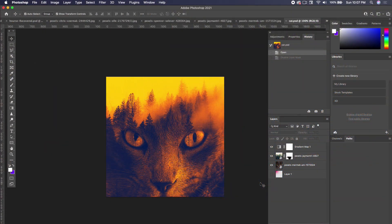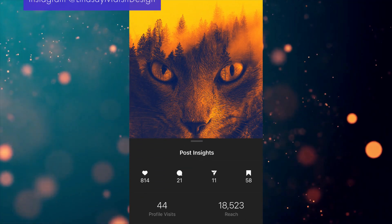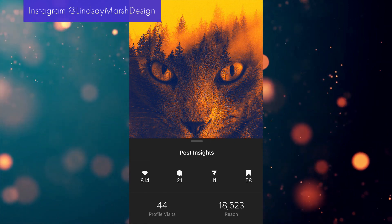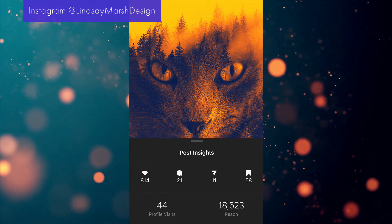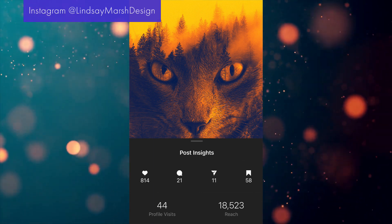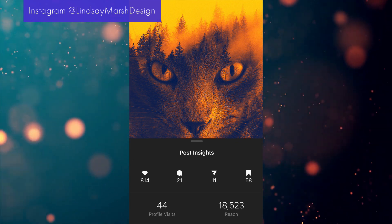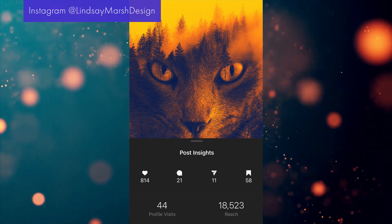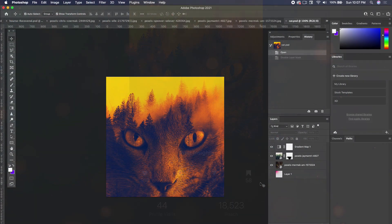For this next double exposure, we're going to take a picture of a cat and integrate him into the forest. I posted this on my Instagram and got a huge response of people really enjoying this photo. I wanted to walk through how I created it, because it was really easy — it took about five to seven minutes — yet it gained so many views and likes. I just had to share how easy it was to create, and you could do the same effect too.